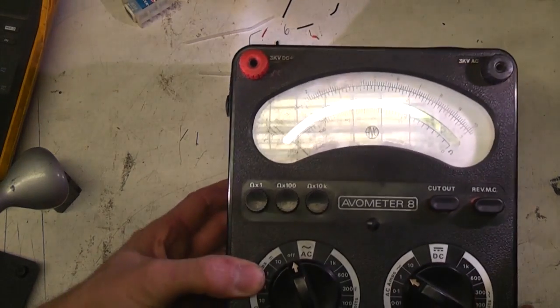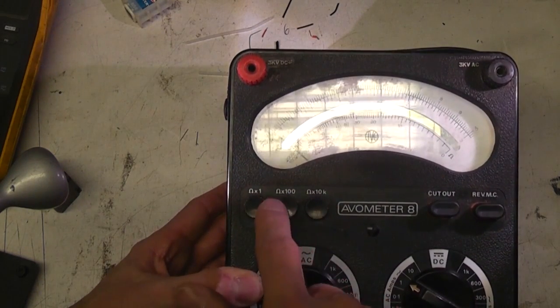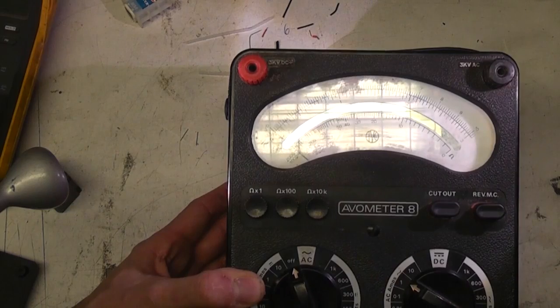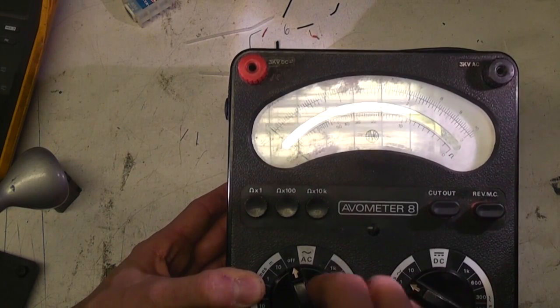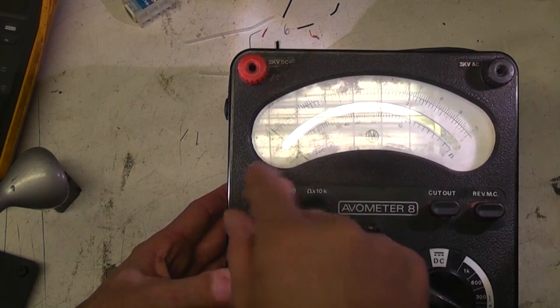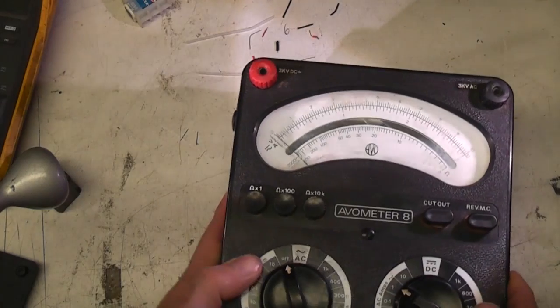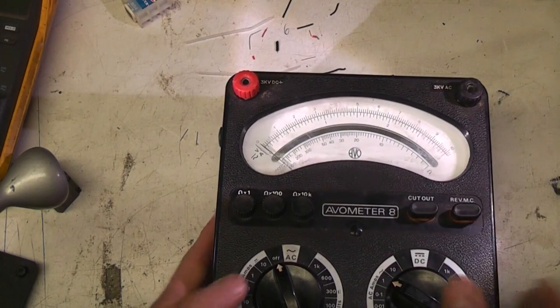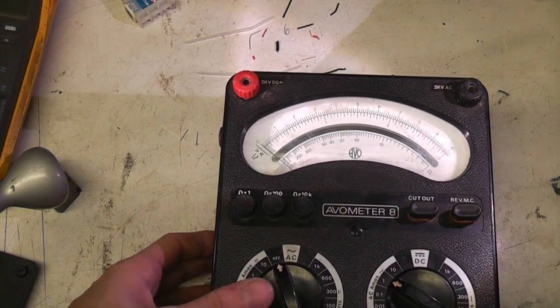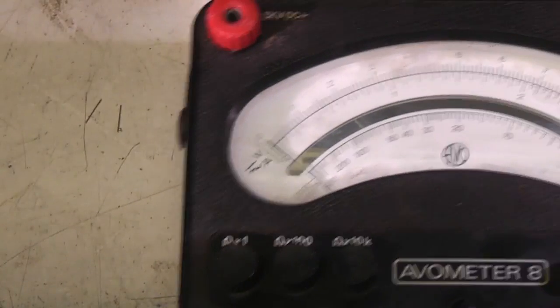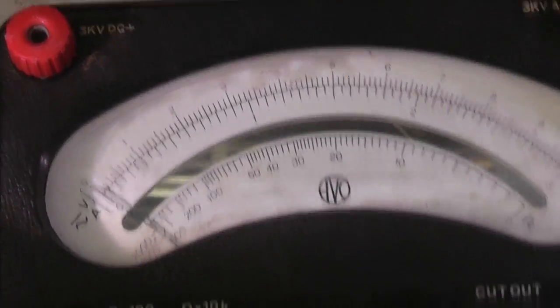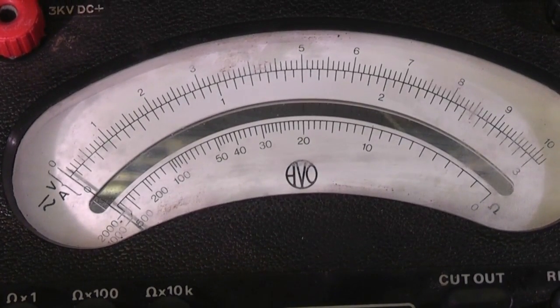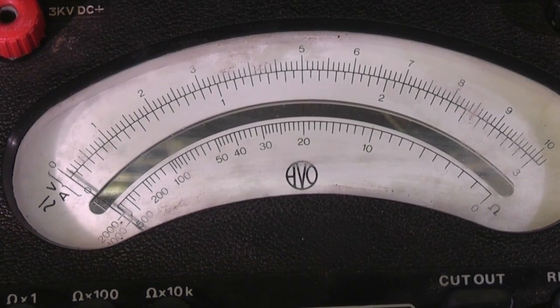Apart from range, which is a few simple controls, these are the zero controls for the three resistance ranges. These compensate for differences in the battery voltage. So when you want to use a resistance range, you short the probes and set these up to zero, which of course is on the right hand side of the scale because this is effectively a current meter. The resistance scale is logarithmic because of course R equals V over I, so resistance is proportional to one over the current.